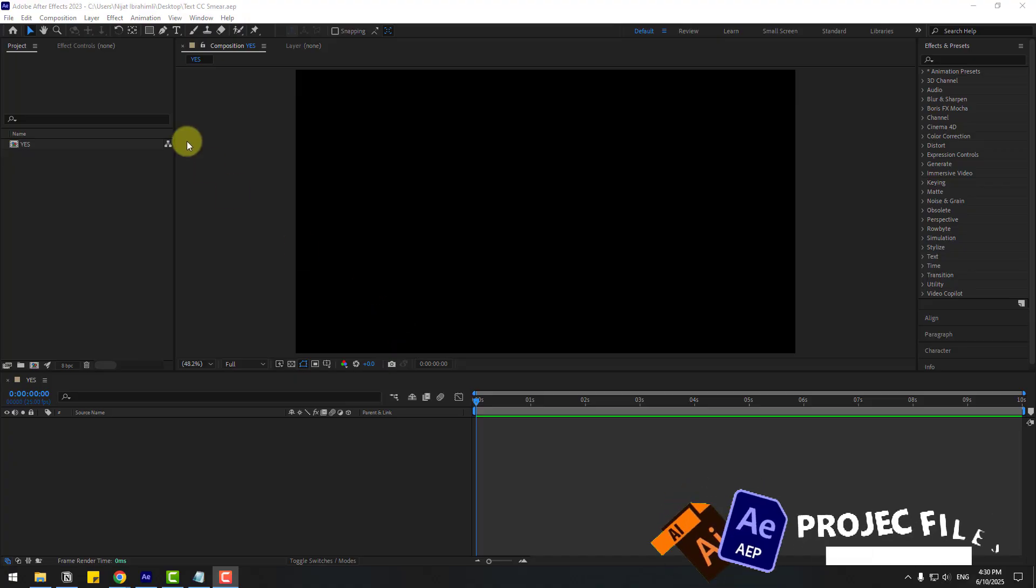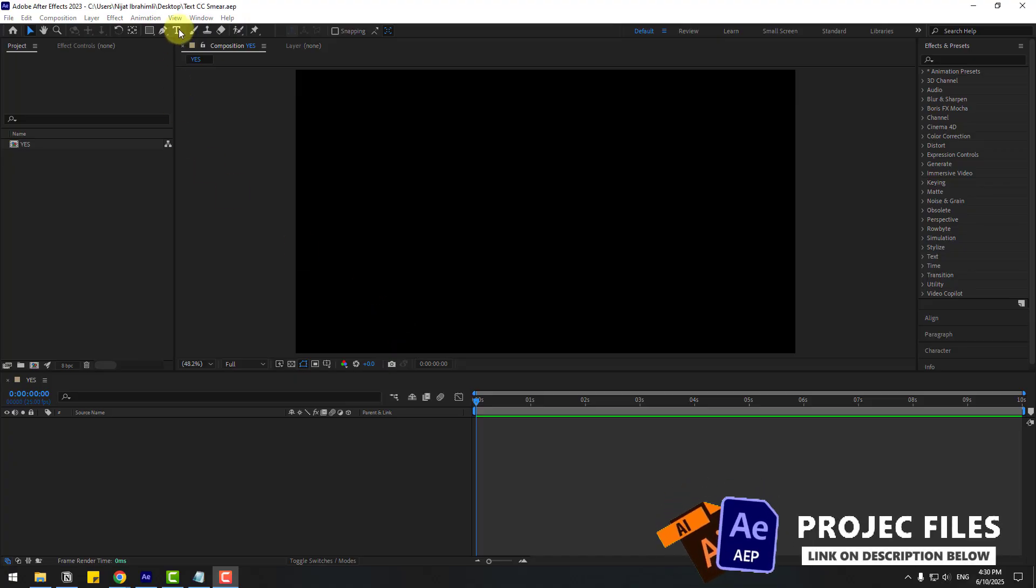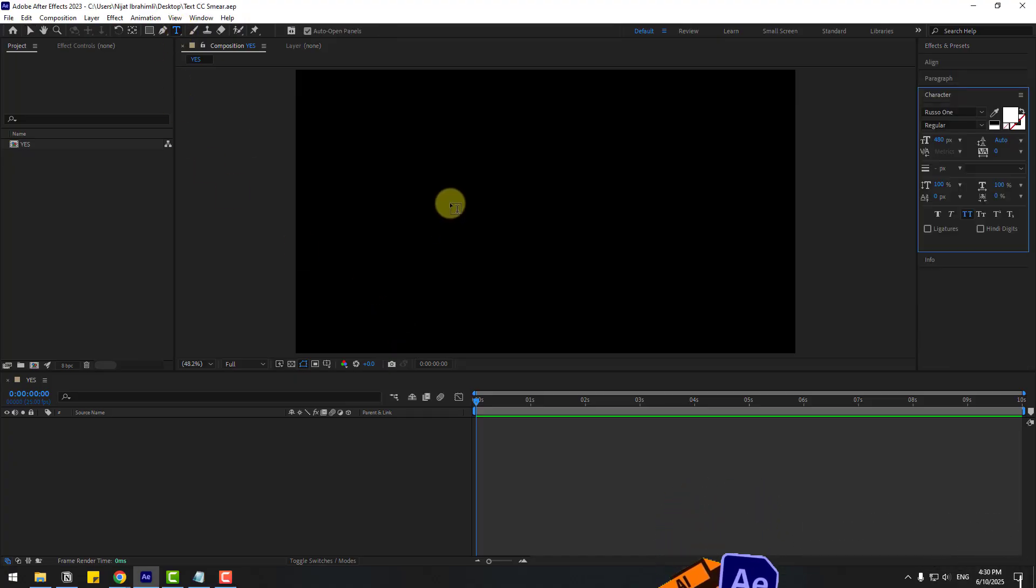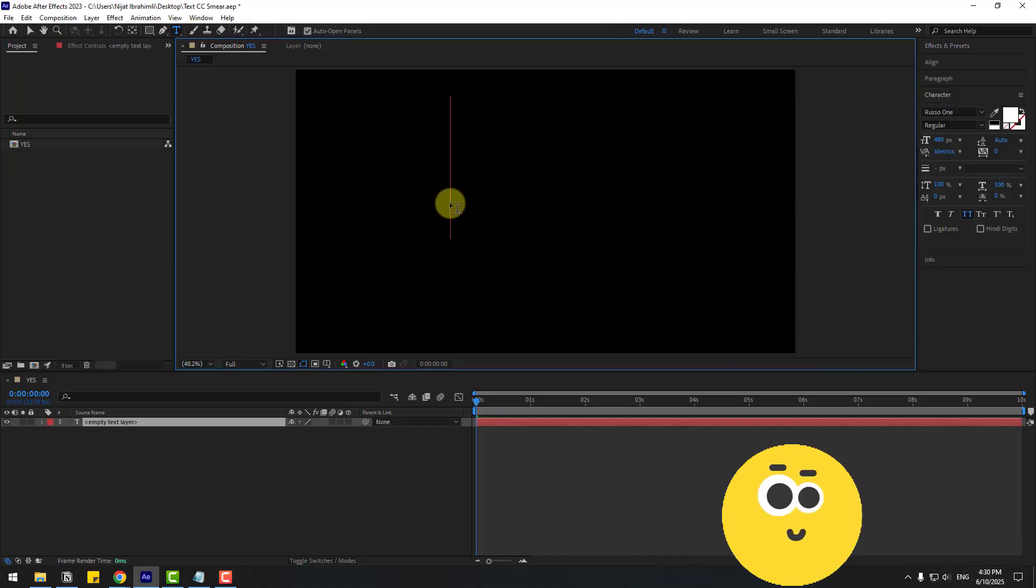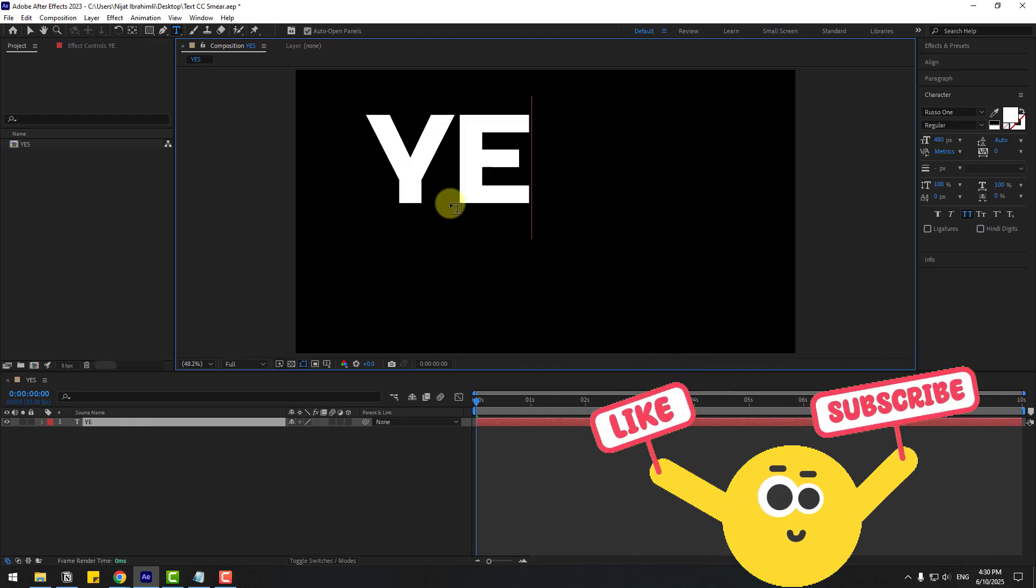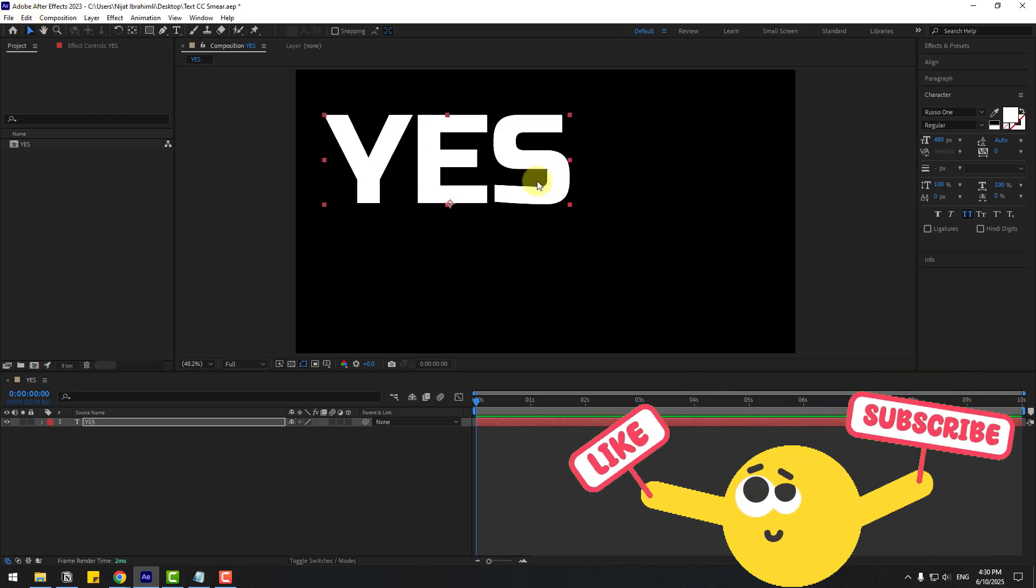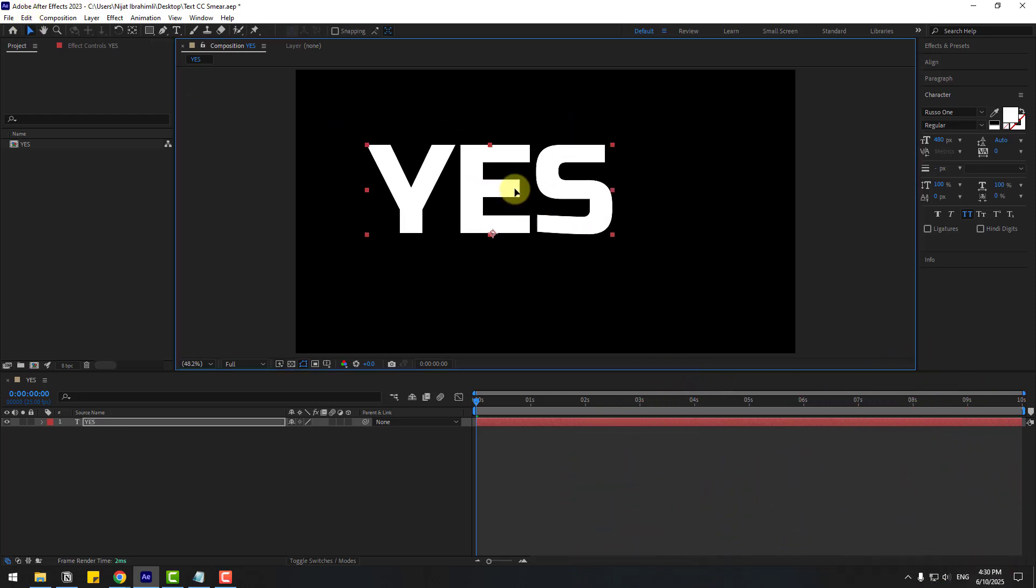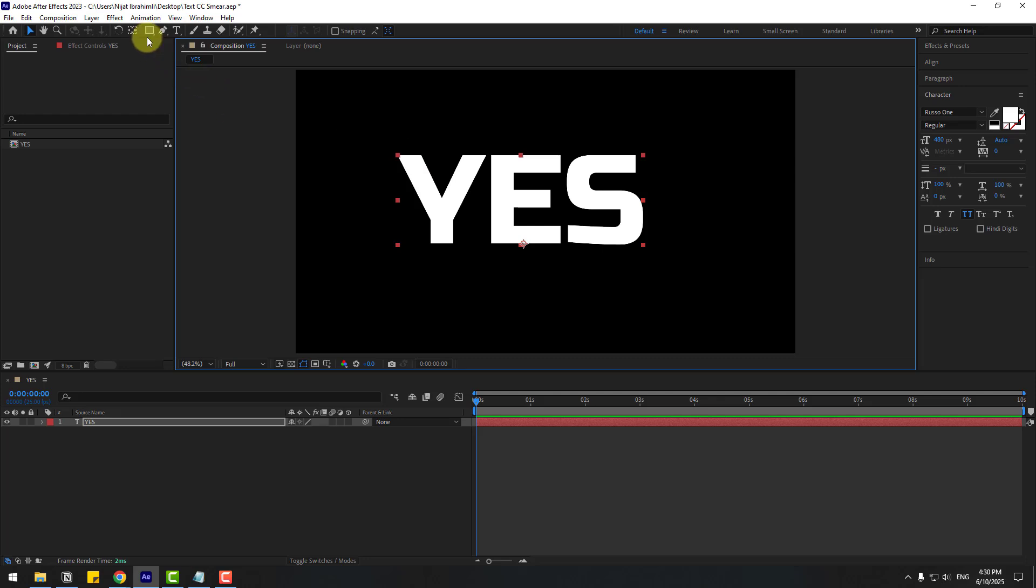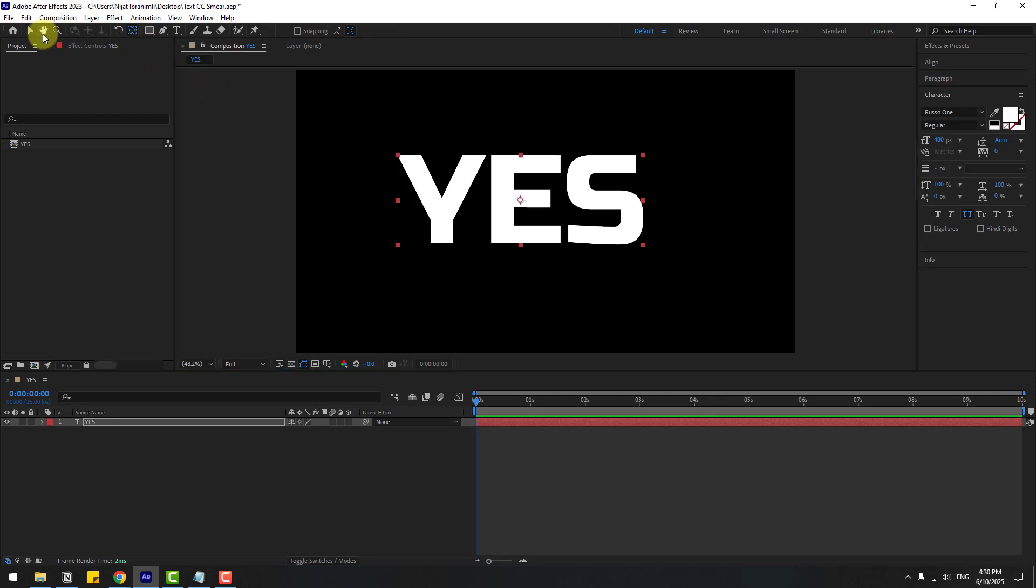First of all, let's go to text and write here YES. Click the selection tool and hold Ctrl, double-click the pan behind icon to move the anchor point to center. Select the text again.